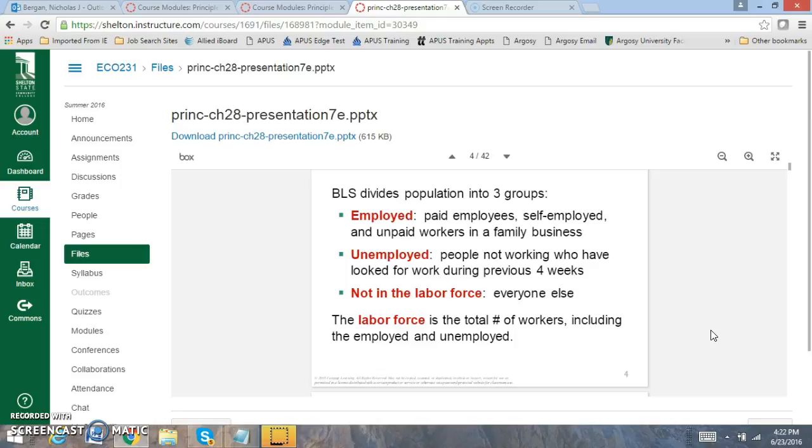So someone that is employed is someone that is working at least four hours per week. Someone that is unemployed is someone that is 16 years or older who's actively seeking a job. And someone that's not in the labor force is someone that doesn't want a job, someone that's retired, someone that's a full-time student, and someone that's not looking for work.